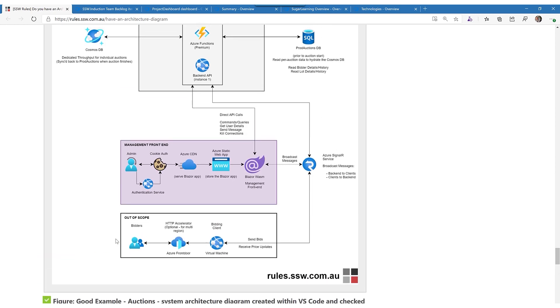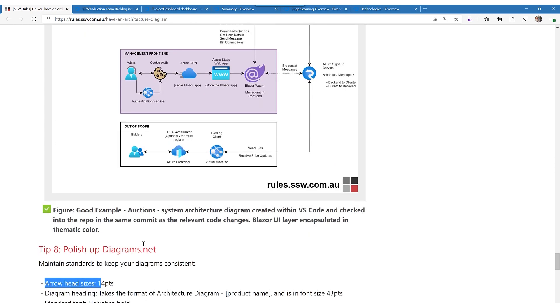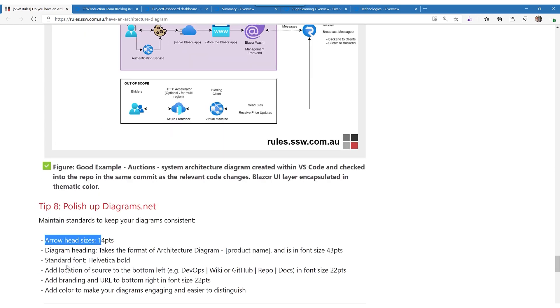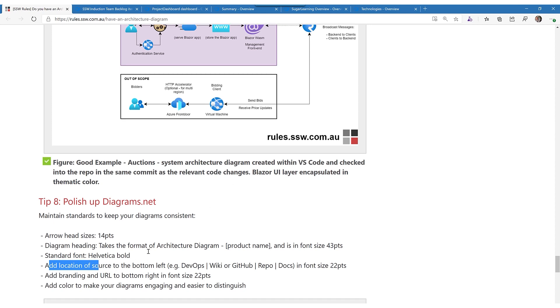I like to change the font to the company font, whatever that is. For us it's Helvetica Bold. And add the location in the bottom right and a bit of color is always nice.